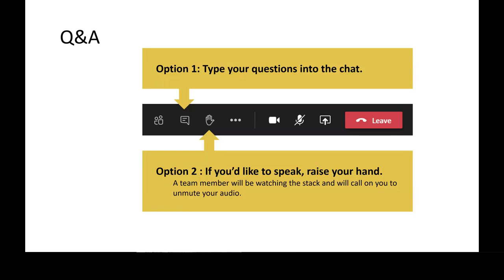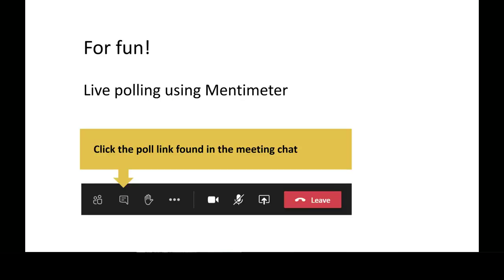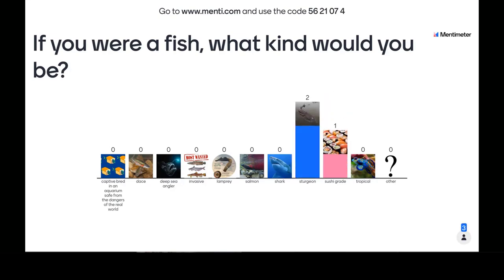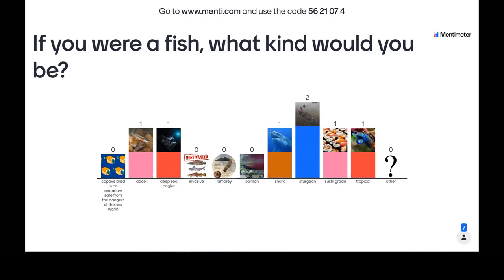You'll have the option to raise your hand and we'll call on you — that will elevate your name in the list of attendees so we can see who's trying to ask a question. You can also type your question in the chat and we'll read those off. We're going to do a little live polling later using Mentimeter. Navigate to the chat — there's a link in there to our icebreaker poll. You can also go to menti.com and type in the code 5621074.